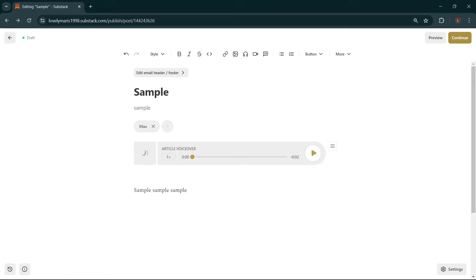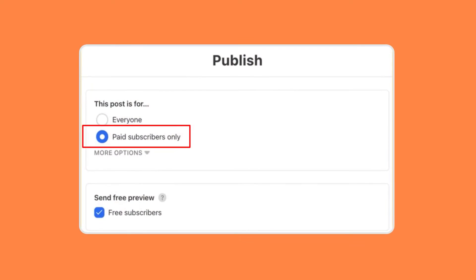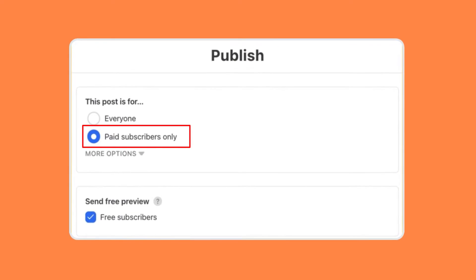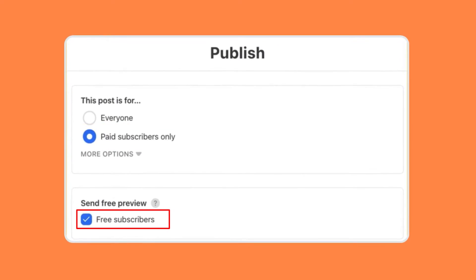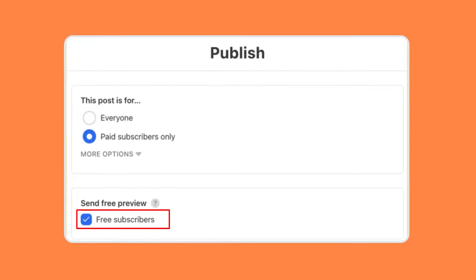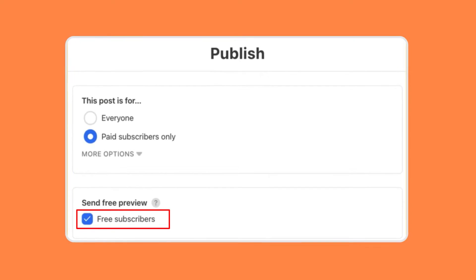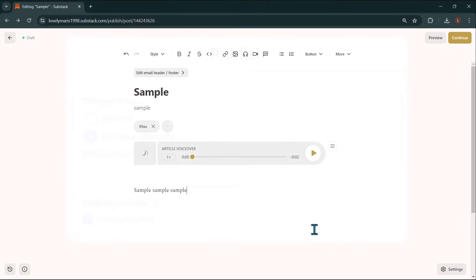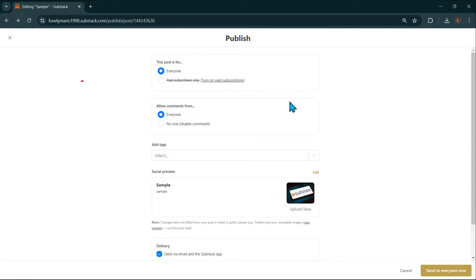When you're ready to publish, click Continue and ensure that your post settings are set to paid subscribers only and that the box is checked next to Send Free Preview. If you uncheck this option, the paywall will be removed. If you'd like your entire post — text and voiceover — only for paying subscribers, do not add a paywall and select Paid Subscribers Only on the post settings page before you publish.